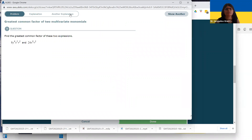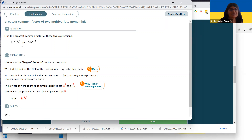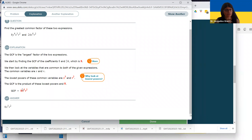Here we're doing the same thing with multivariate monomials — that means there's more than one variable, but it's the same exact idea. The GCF of the coefficients is eight, because that's eight and eight times three. Then we look at the X's in common — there are three X's in common — and there are two V's in common. There are no Y's in common, and this monomial has no Y's. So that's our answer.